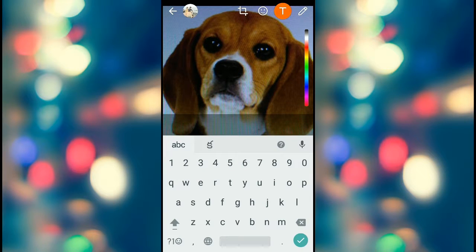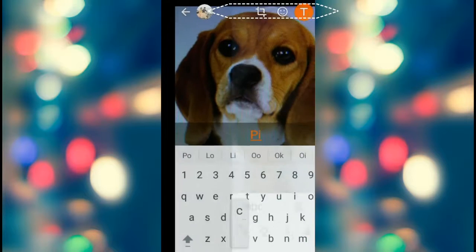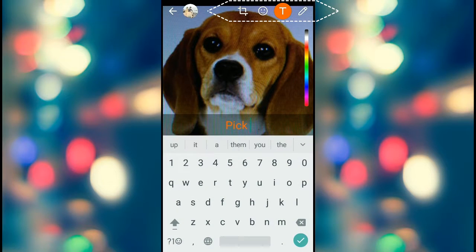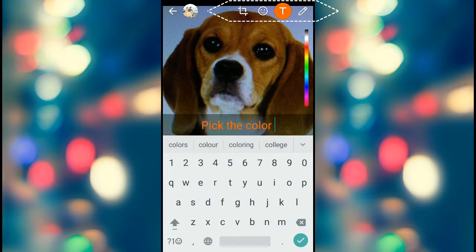Step 2: On the top edge of the photo, you will find 4 options: 1. Cropping tool, 2. Emoji selector, 3. Advanced text tool, 4. Pencil tool.